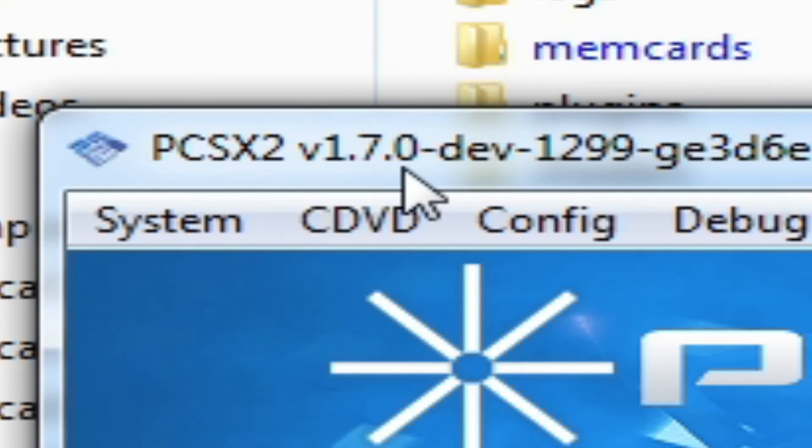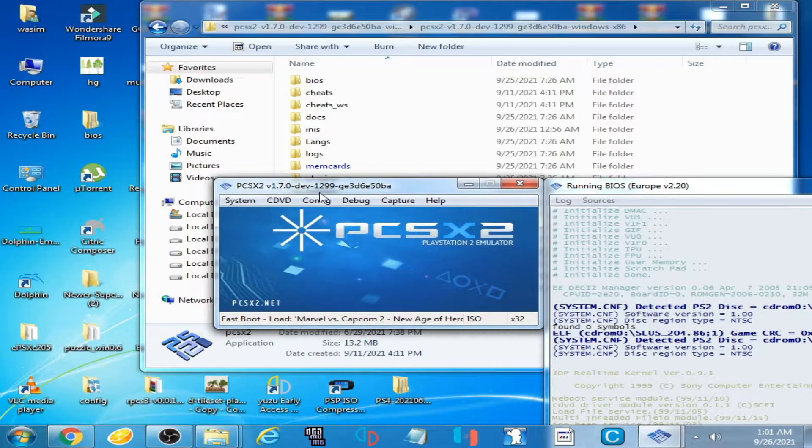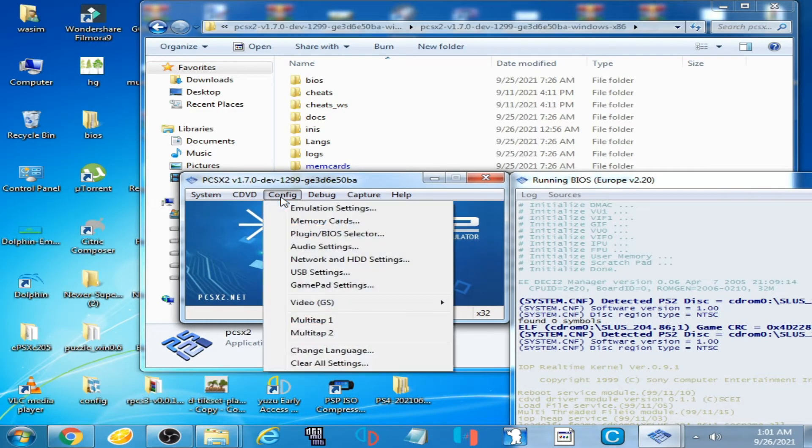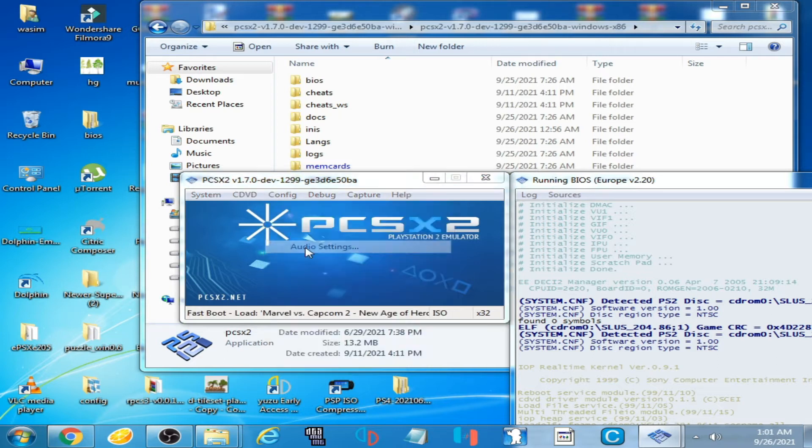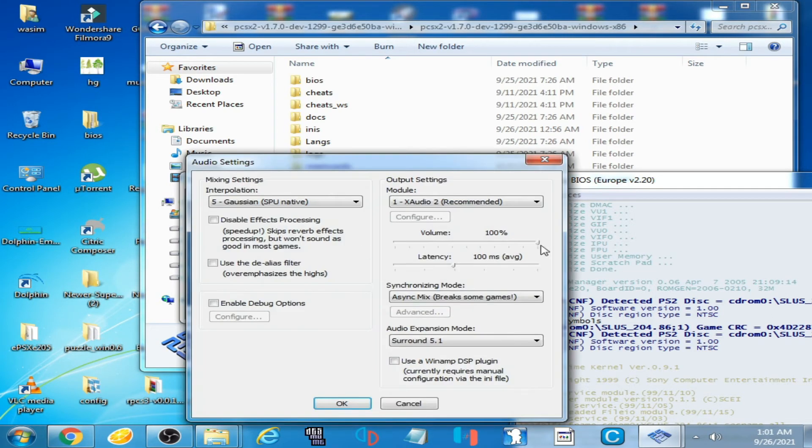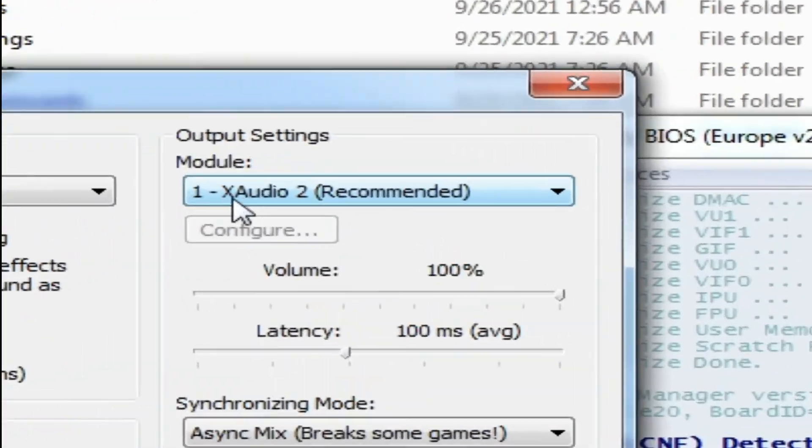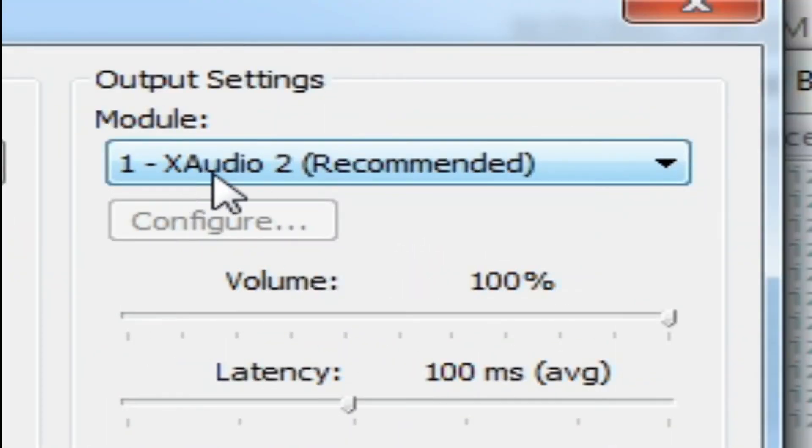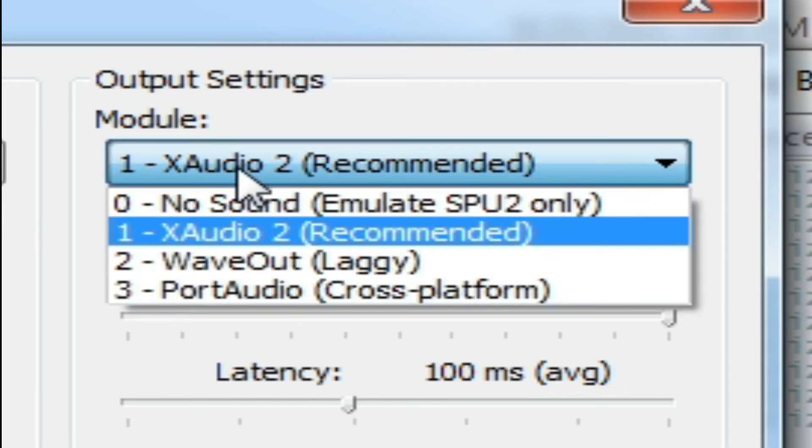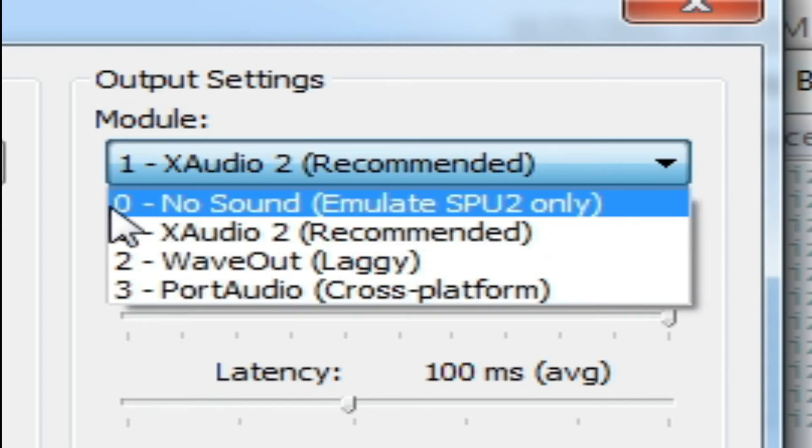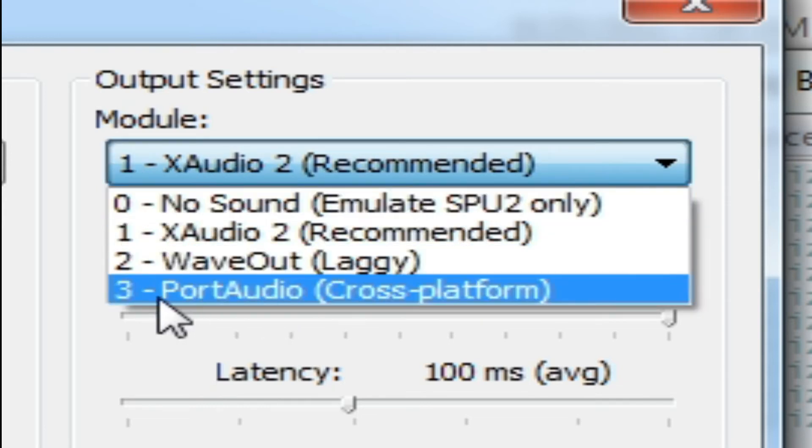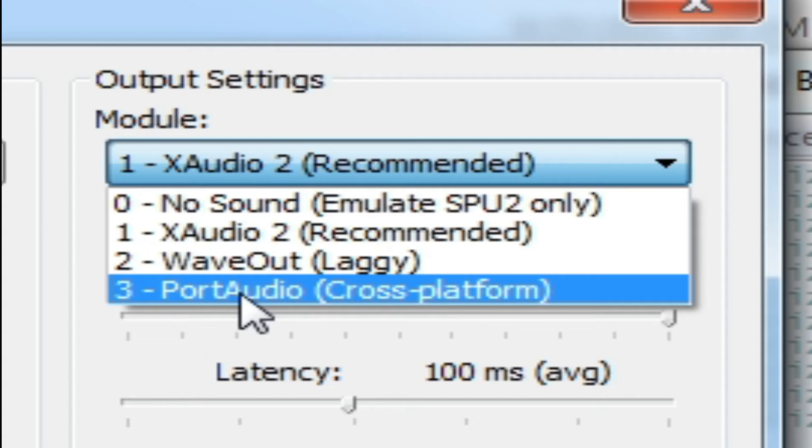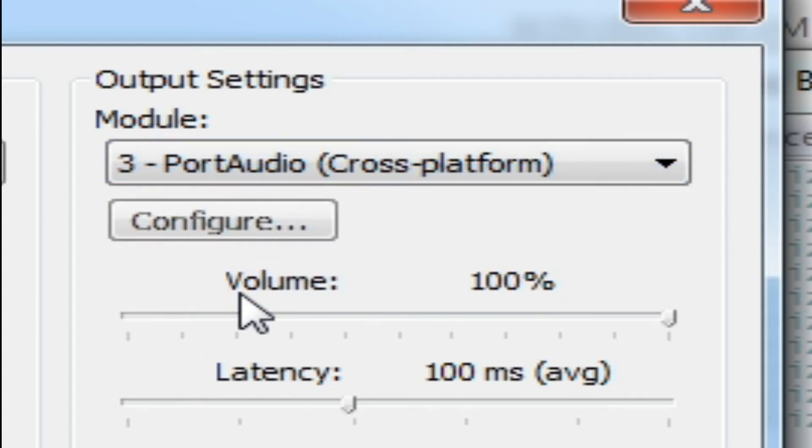As you can see, I have PCSX2 1.7.0 dev build. Go to Configuration and go to Audio Settings. As you can see in Module, I have already selected XAudio 2 Recommended. Click here and select the third option, PortAudio cross-platform.